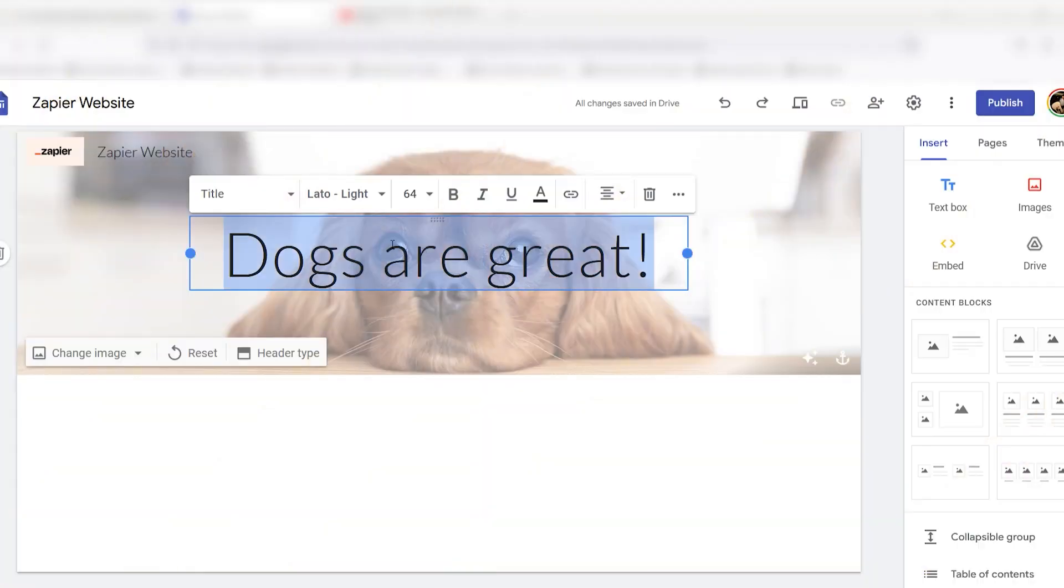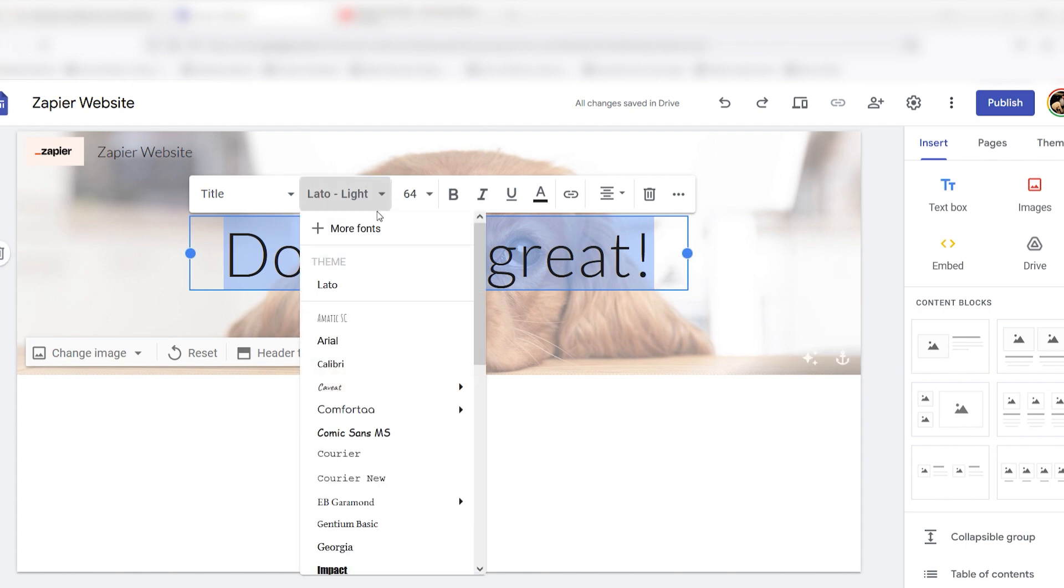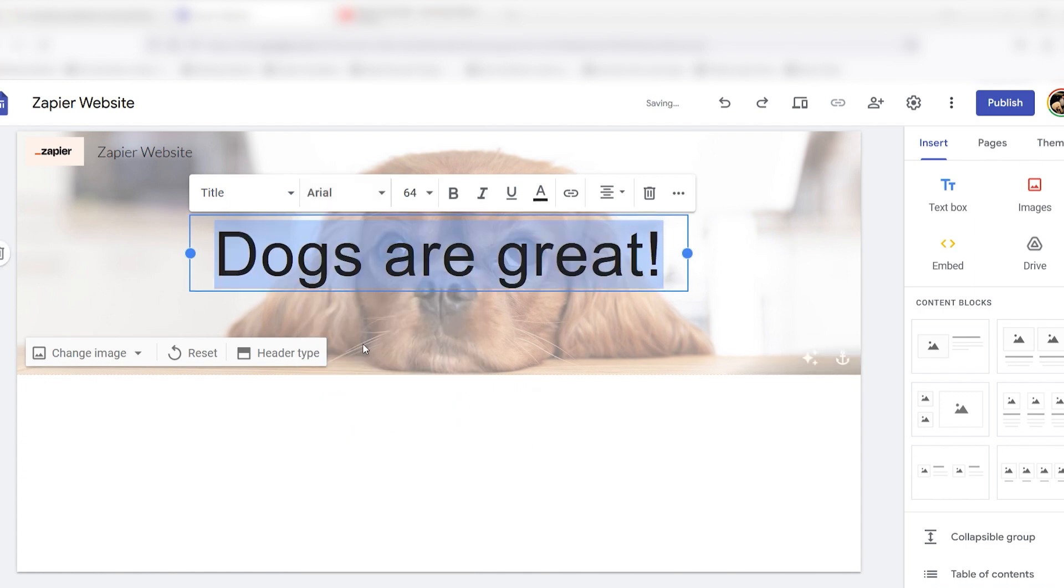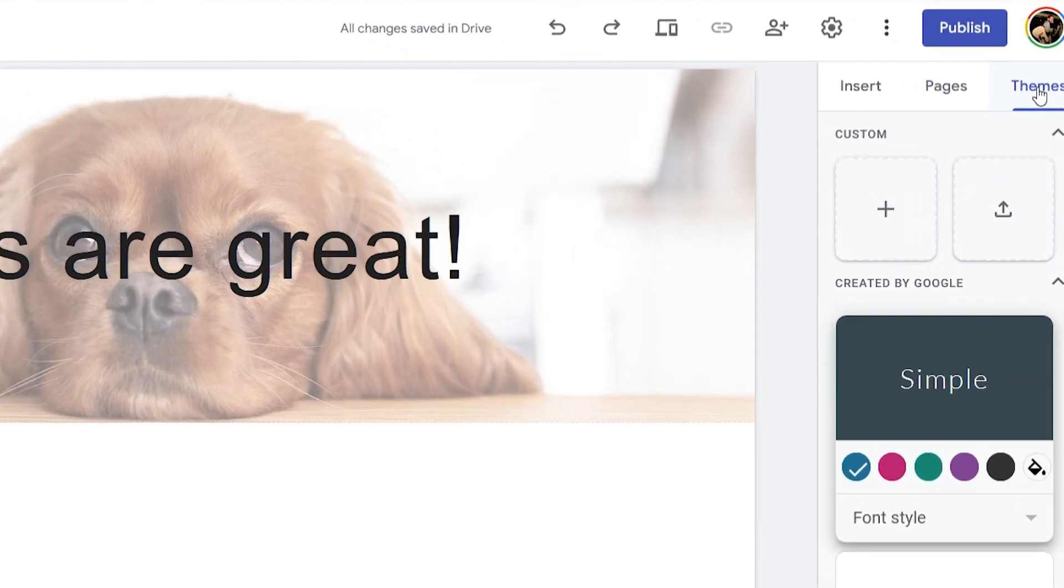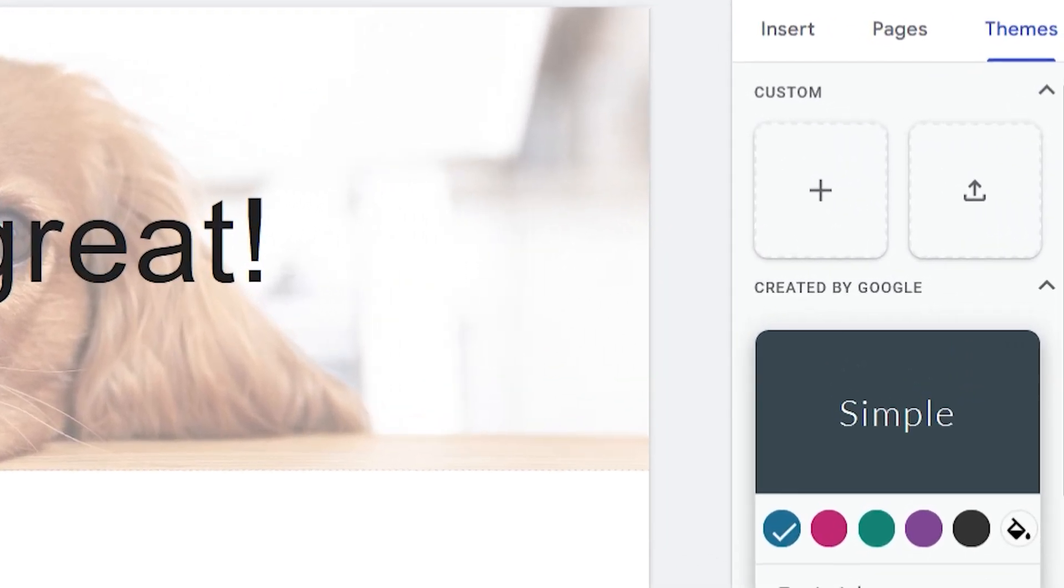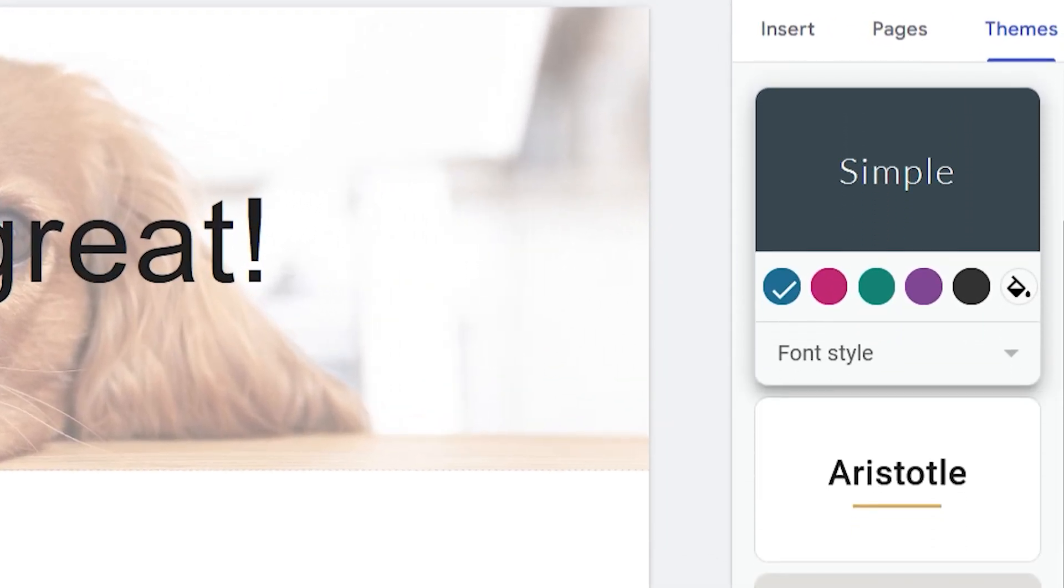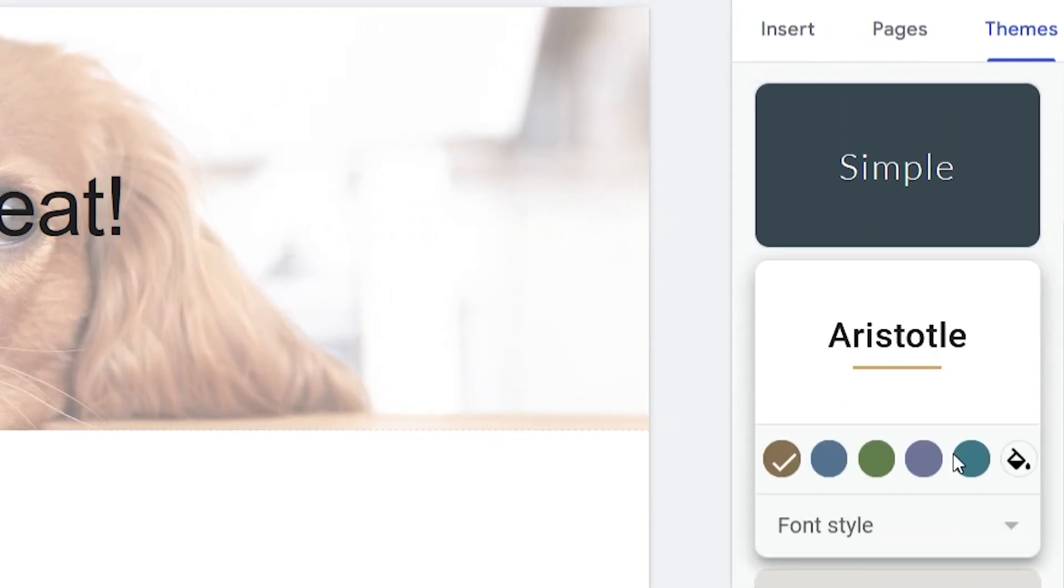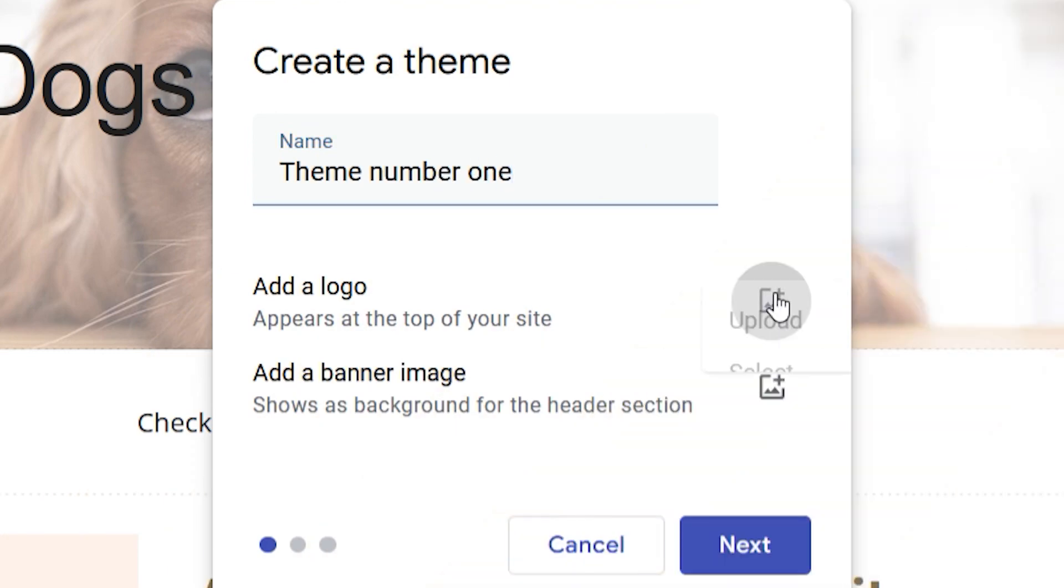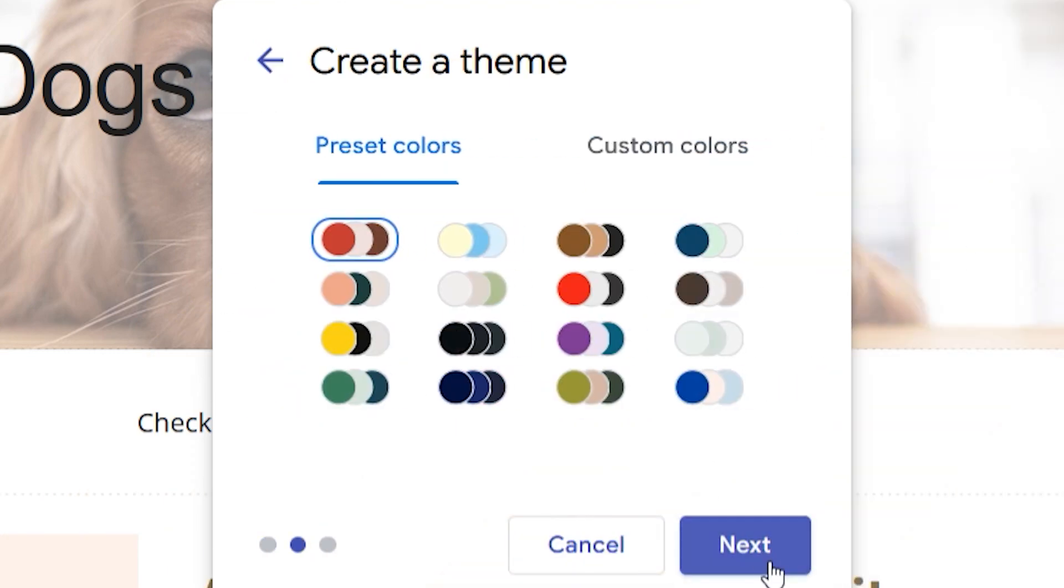Once your headers are set, you can choose a theme. Click the themes tab at the top of the menu on the right to modify your site's design. Each theme has a few preset color schemes and fonts. You can also click the plus icon under the custom category to make your own theme that Google Sites will save for later.